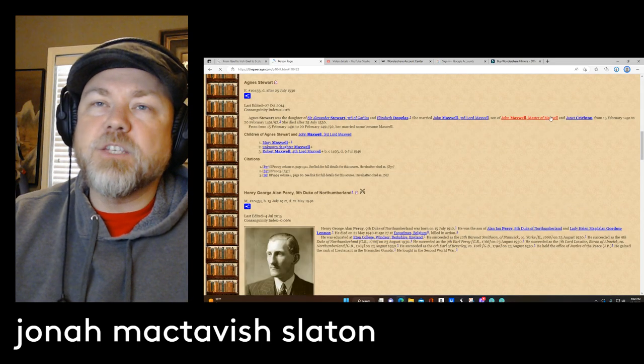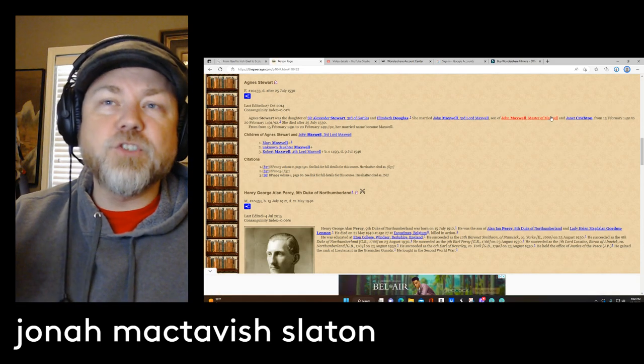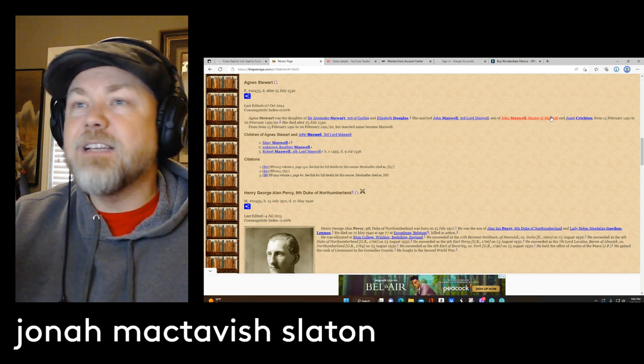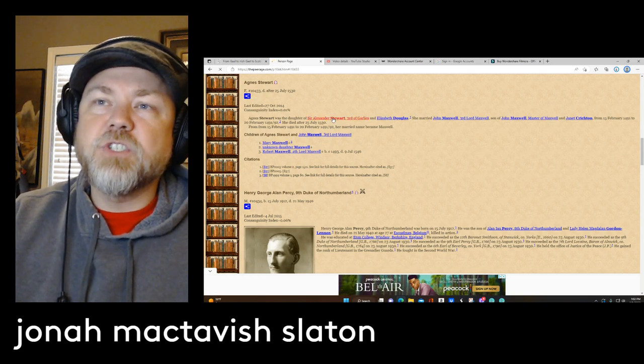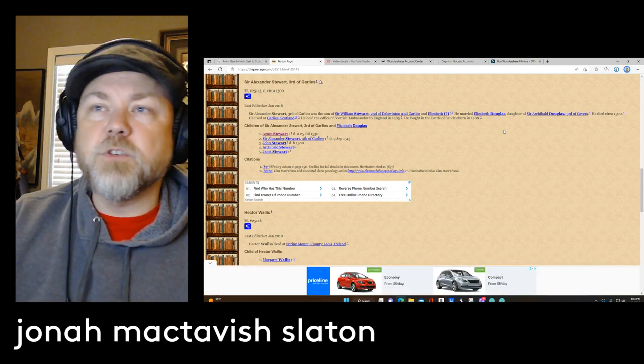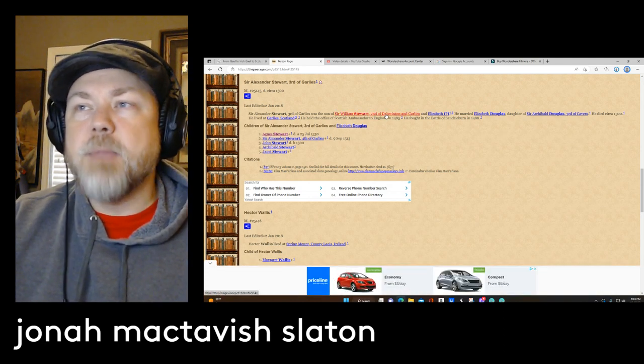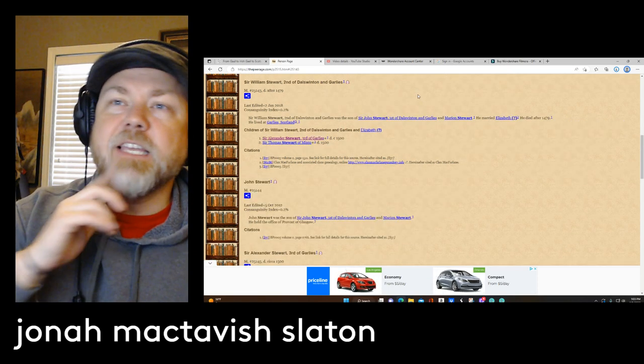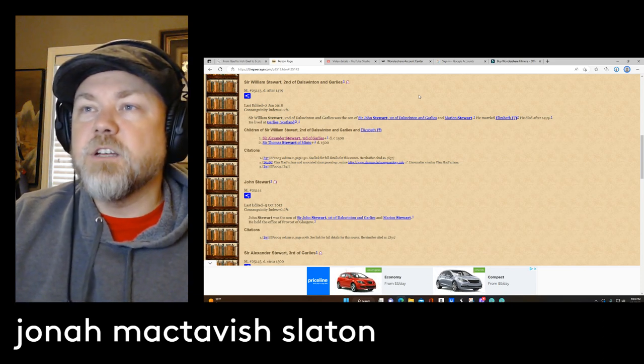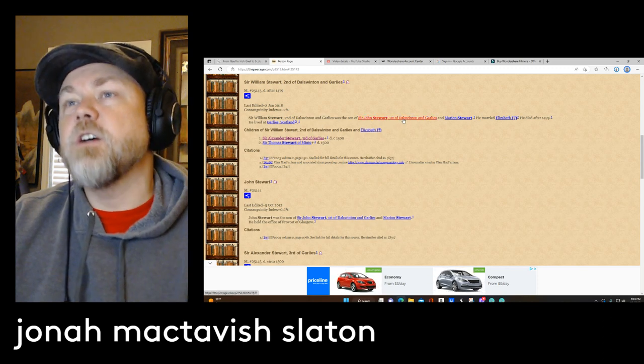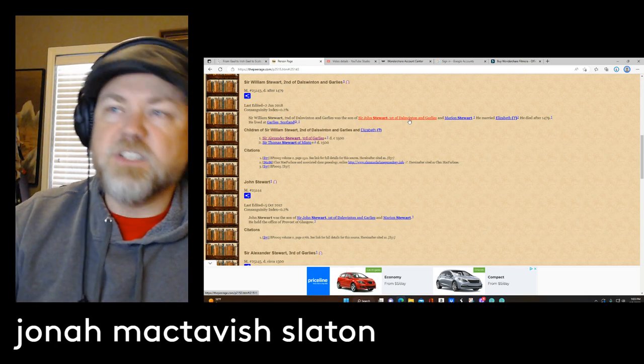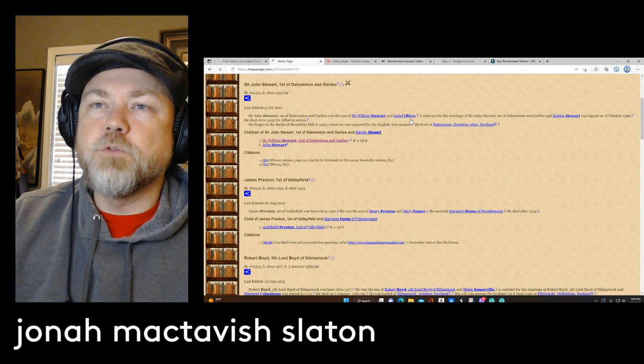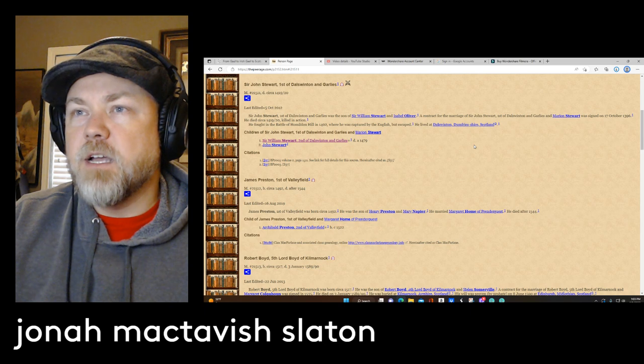We're jumping off the Johnston family line and we're going to go to the Stewart line. Angus Stewart was the daughter of Sir Alexander Stewart III of Garlas and Elizabeth Douglas. So now we're going to go down this Stewart line. And Alexander Stewart was the son of Sir William Stewart and Elizabeth. And then we go back, and William was the son of Sir John Stewart, the first of Dalswinton and Garlas. And he was also married to a Marianne Stewart, probably way back distant cousin of his.